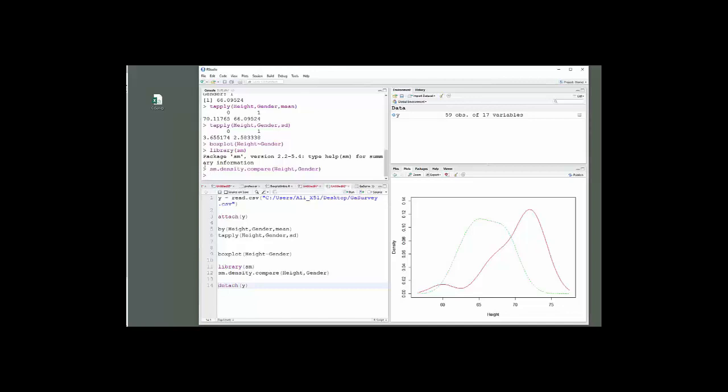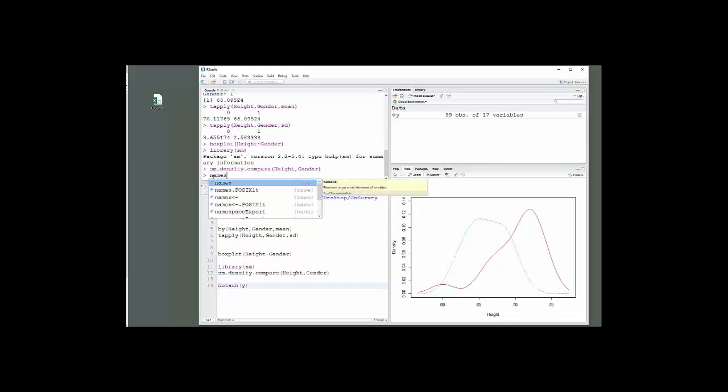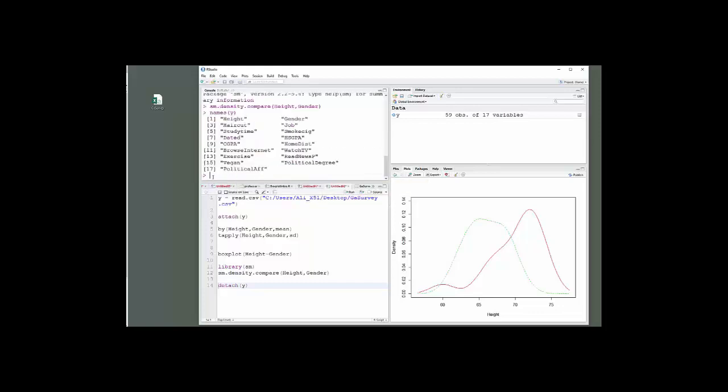I'm going to click up in the top to get the names of variables in this dataset, because I'm going to use a different variable. What I wanted to do is get something that wasn't just two groups. Political affiliation, I know, is the one in this dataset. So wherever I have, like, tapply, height, gender, I could put political affiliation there.